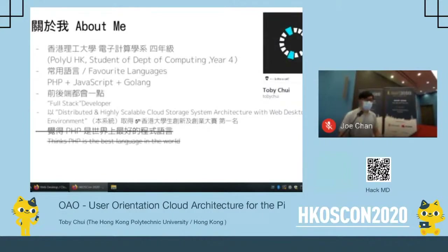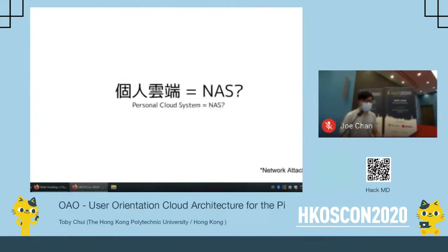Let me also introduce something about myself. I'm from the Hong Kong Polytechnic University in my fourth year of study in the Department of Computing. I usually write in PHP plus JavaScript, and in recent years I also write in Golang. Because I know something both about the back-end and front-end, I call myself a full-stack developer. With this project, I won the 5th Hong Kong University Student Innovation and Entrepreneurship Competition.